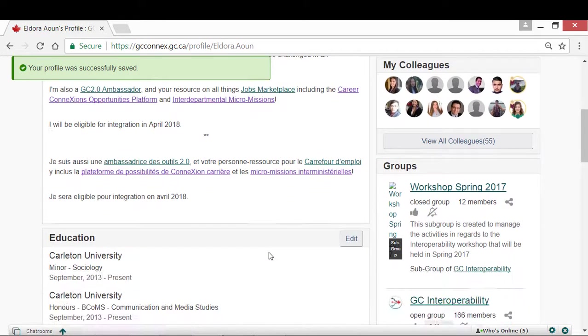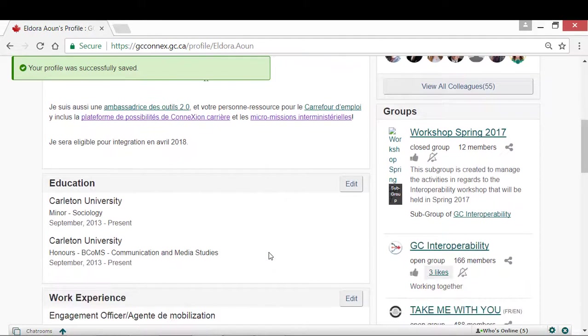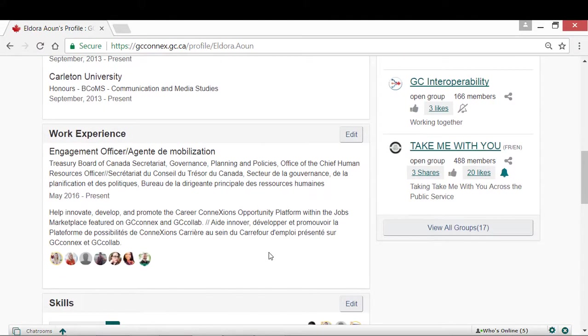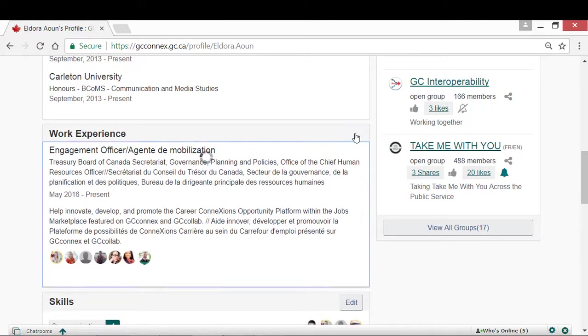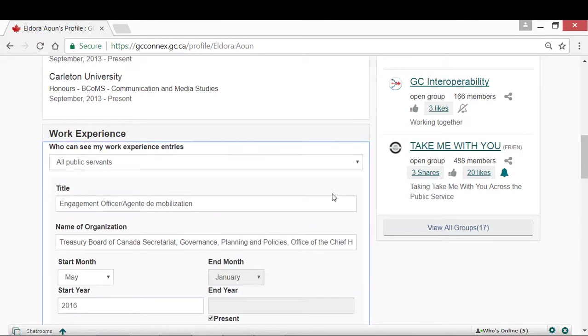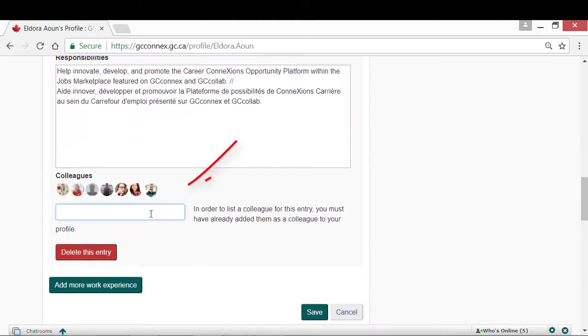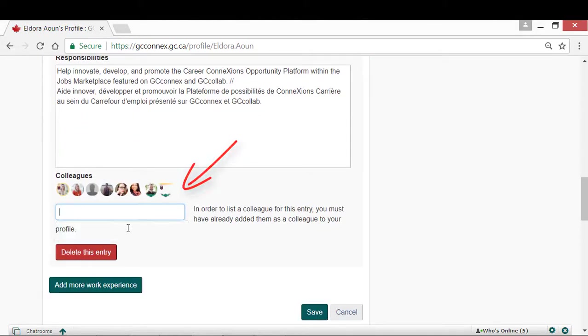The next section in your profile is your Education, followed by your Work Experience. In the Work Experience section, you can tag your colleagues to show who you have worked with during the position.